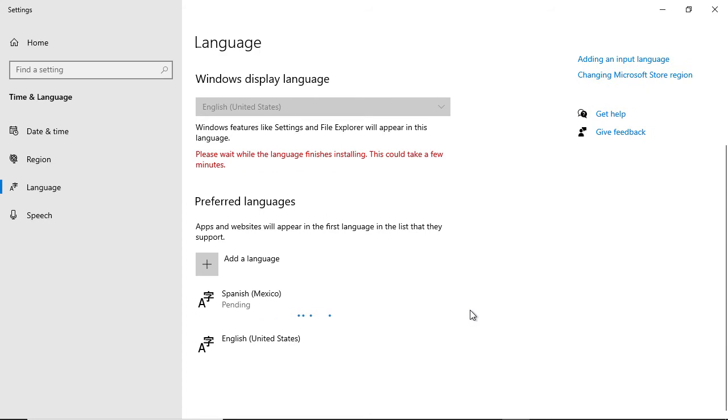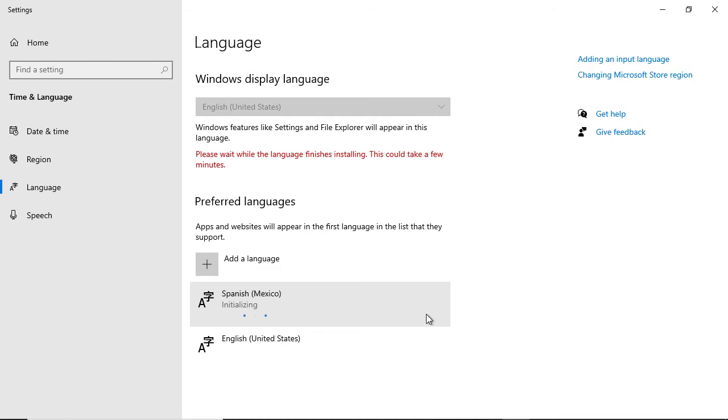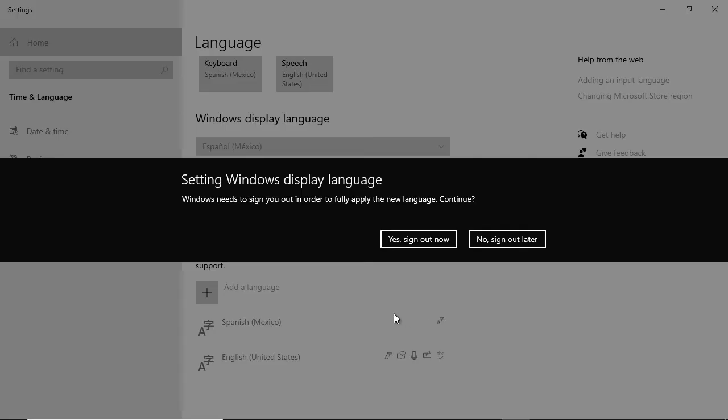Now we see Spanish Mexico is installing. This will work for any one of the languages that shows up when you click add a language. Now it's downloading the file, so you may have to wait a little bit depending on your speed. And it's all done.